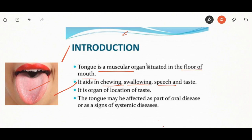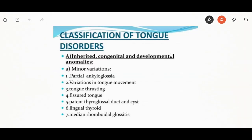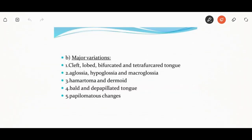Let's discuss the classification of tongue disorders. They may be inherited, congenital, or developmental anomalies. Minor variations include partial ankyloglossia, variation in tongue movement, tongue thrusting, fissure tongue, thyroglossal duct, lingual thyroid, or median rhomboid glossitis. Major variations include cleft, lobed, bifurcated tongue, aglossia, hypoglossia, macroglossia, or bald and deep epilomated tongue.